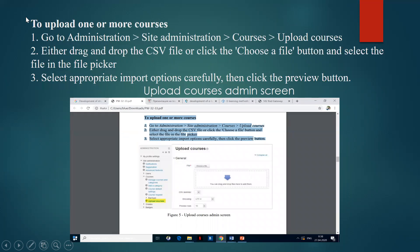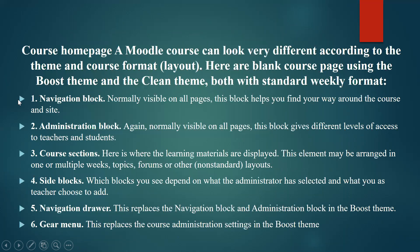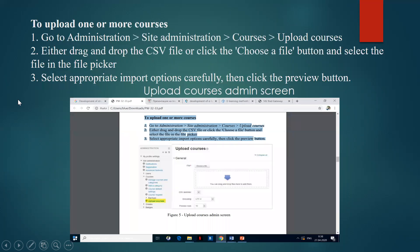To upload one or more courses, go to administration. You must click to go to administration, then find site administration, and after this, find courses, and click to upload courses.